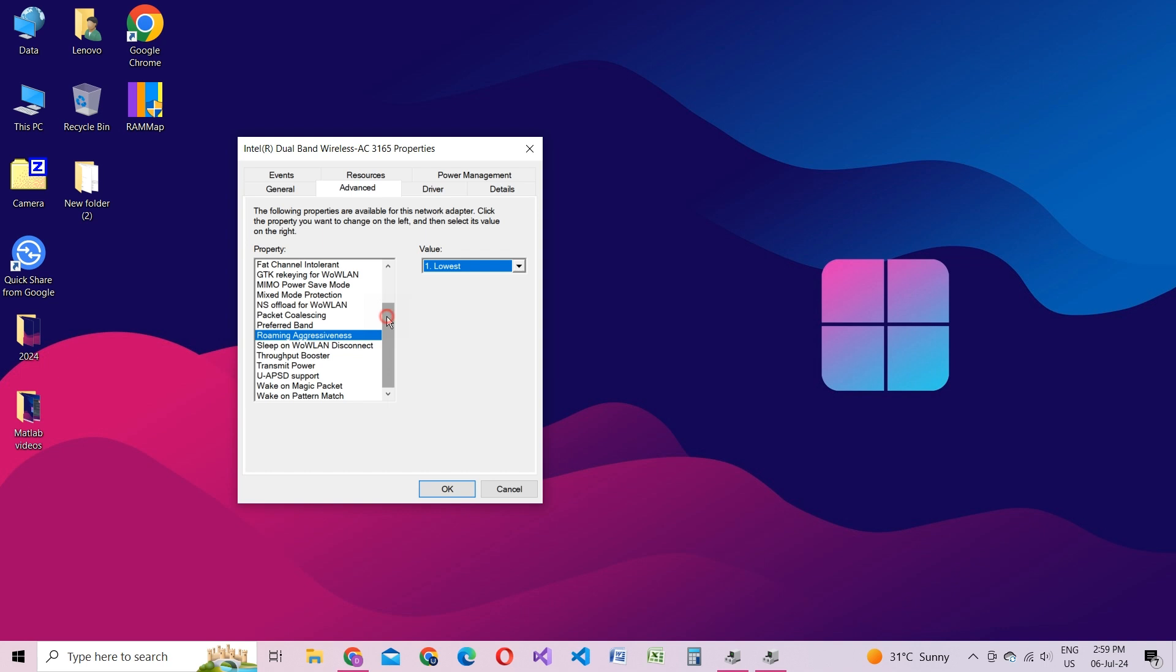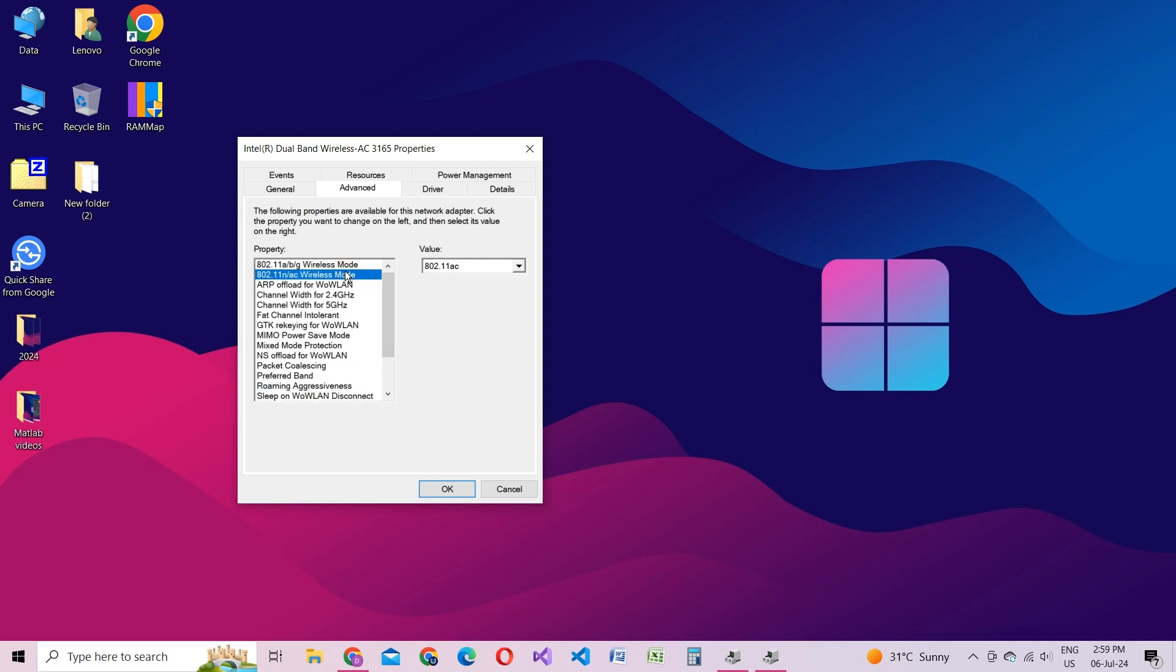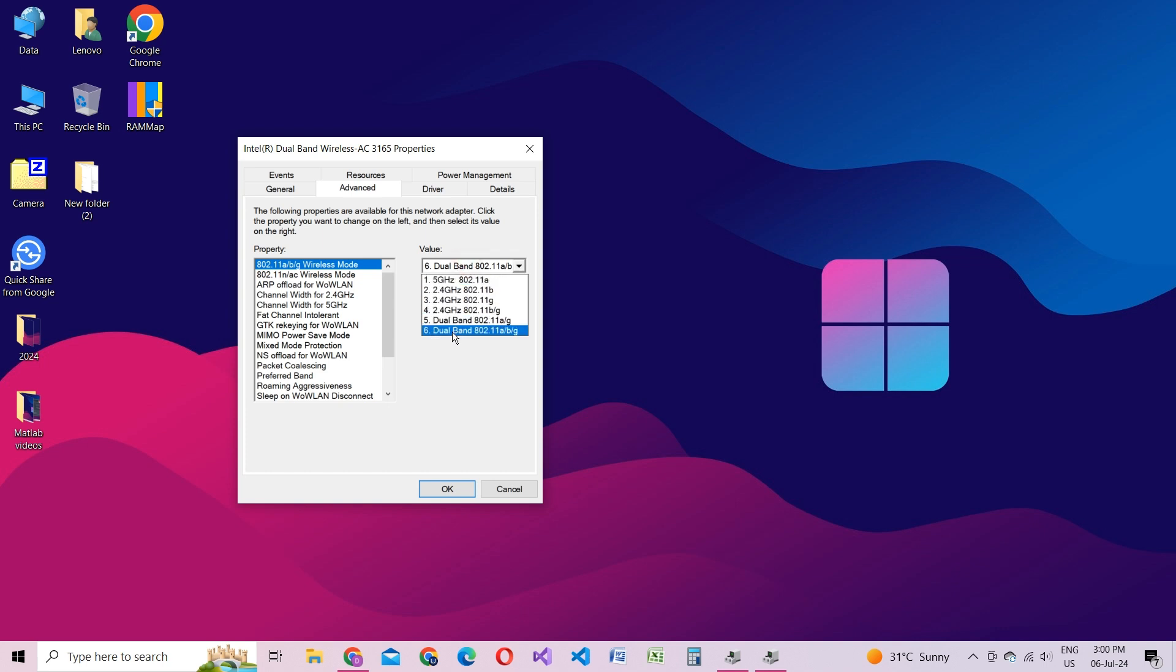Lastly, confirm that wireless mode is set to dual mode to ensure compatibility with different network types. It usually defaults to this setting, but it's always good to double-check for the best performance.